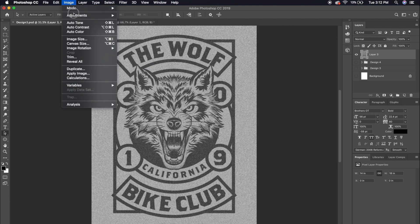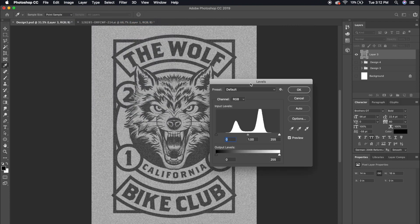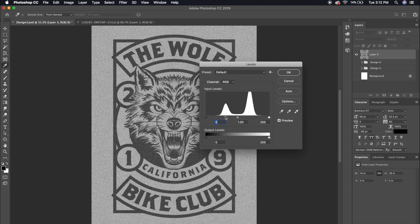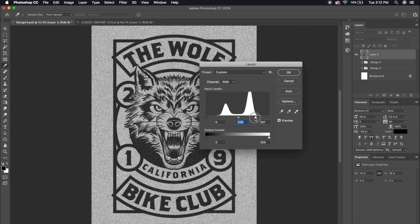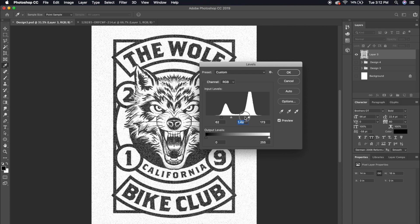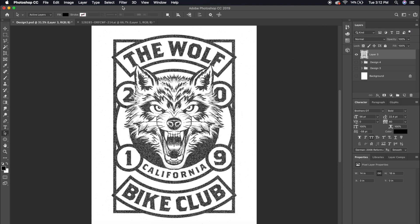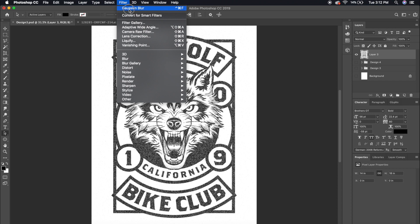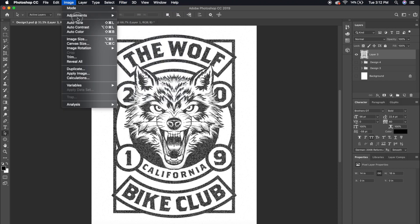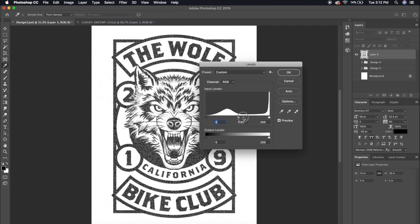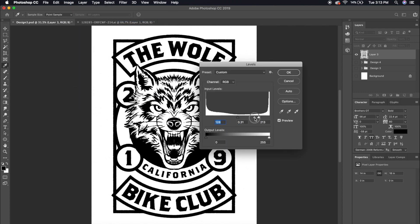Now go to Image > Adjustments > Levels. We're using levels a lot here because we're going to bring out that texture — adjust the shadows, mid-tones, and highlights to bring it out. Hit OK, then go back up to Filter and add another Gaussian blur at the top. Repeat this same process over and over again until the texture really shines. I want this to really look hand-drawn, gritty — and it is looking more hand-drawn and grittier now.